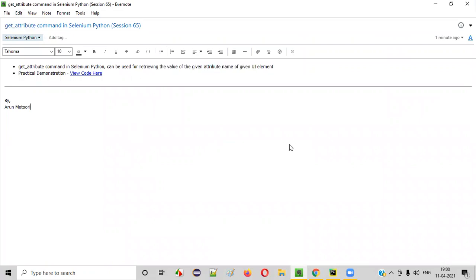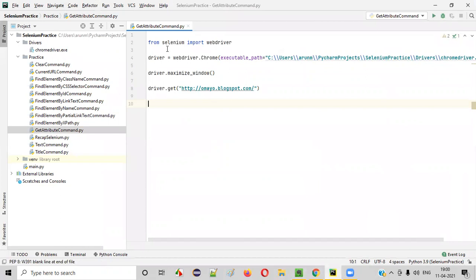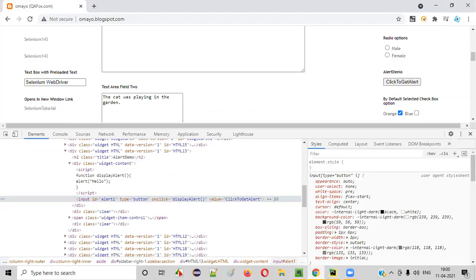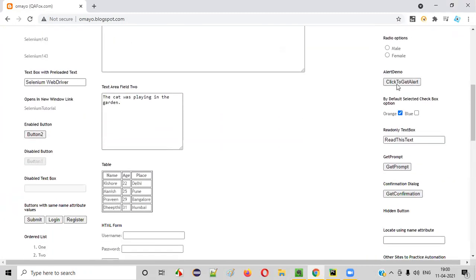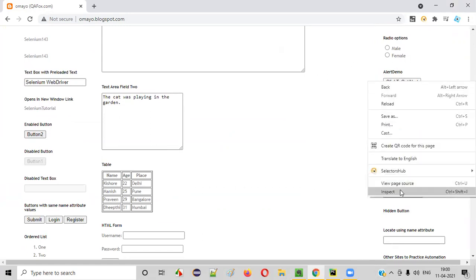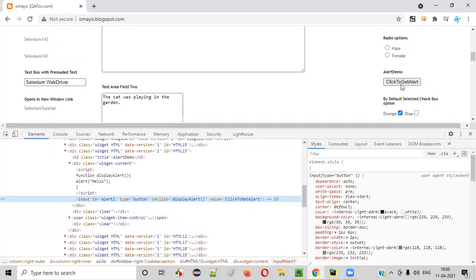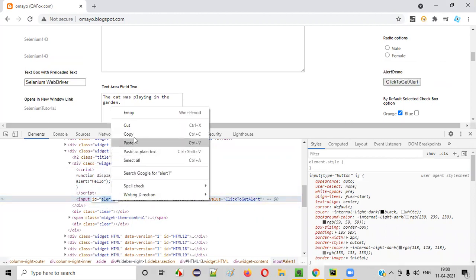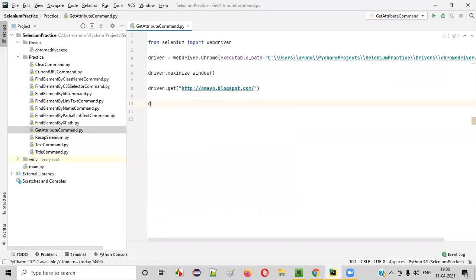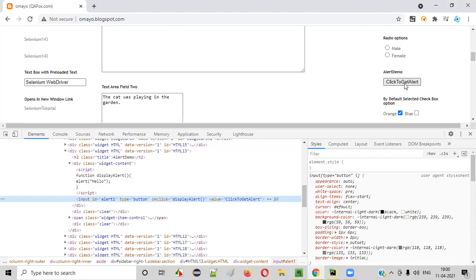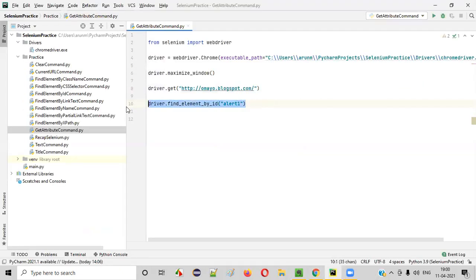Now let me show you practically. For that, let me first launch PyCharm IDE. Here we have sample automation code written in the Python file, which will open the Chrome browser, maximize the browser window, and open the application URL. After the application URL is opened, we'll first locate this button. Before retrieving the text from this button, we have to locate it. Right-click Inspect on this button — you see this particular HTML code of this button has this ID locator.